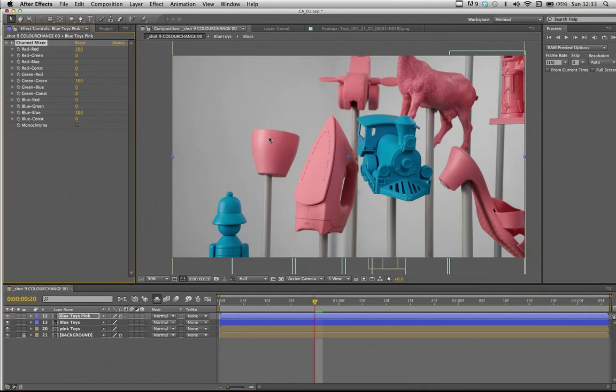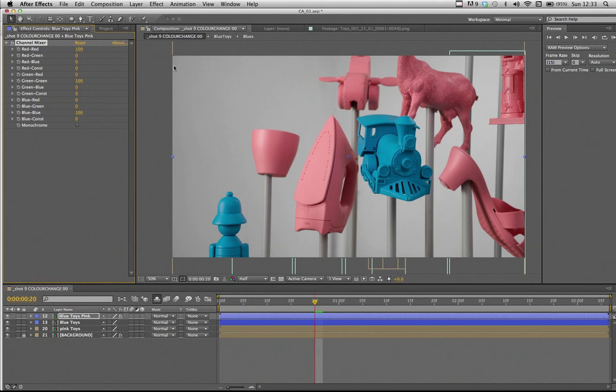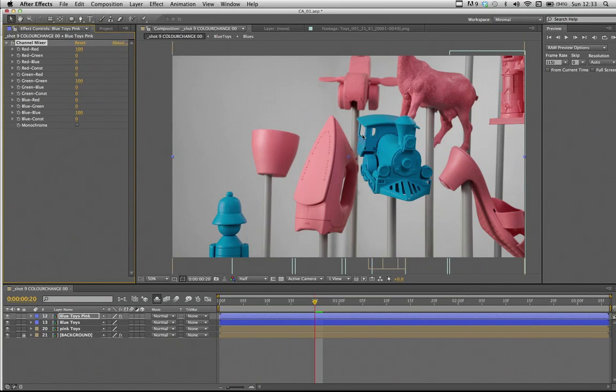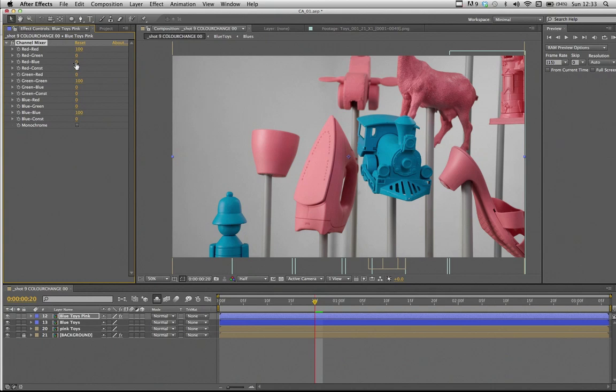The channel mixer is a really powerful effect that allows you to add a percentage of the input channel, that's always the one here on the right, to the output channel value, which is the one on the left. And those numbers as a certain percentage of the value of the input channel. So for example, in our case, because we want to switch to kind of pink and blue, the red-blue mix is the one of most interest.